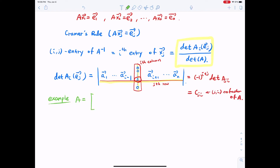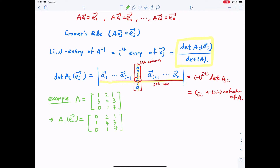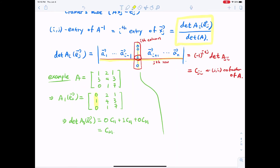For example, if A = [[1,2,2],[3,4,3],[0,1,7]], then A_1(e_2) replaces the first column by e_2 = [0,1,0]. Expanding det(A_1(e_2)) along the first column gives 0·C_{11} + 1·C_{21} + 0·C_{31} = C_{21}. This demonstrates how the (i,j) entry of A⁻¹ is computed via cofactors.